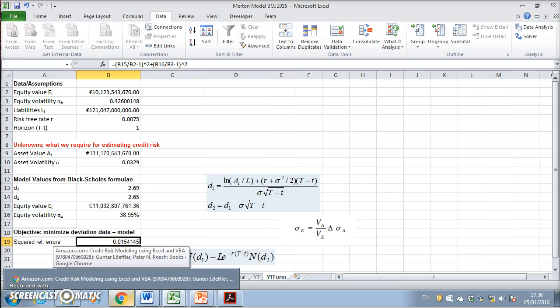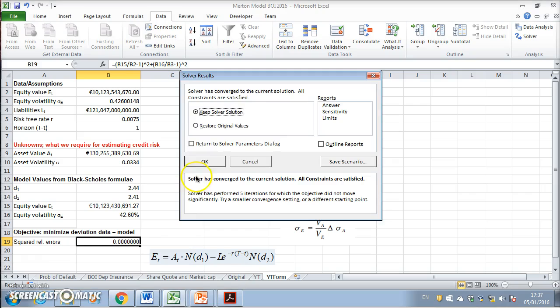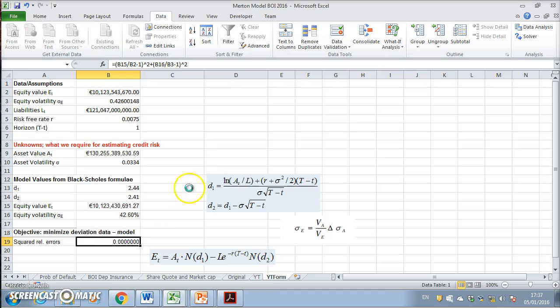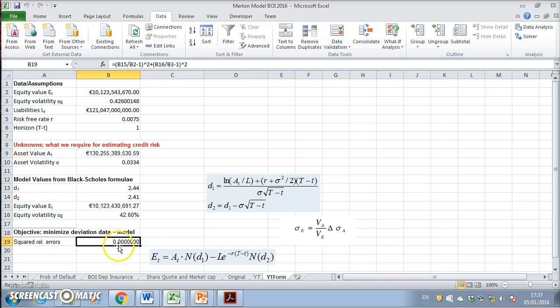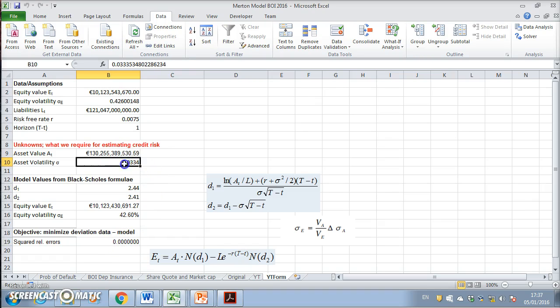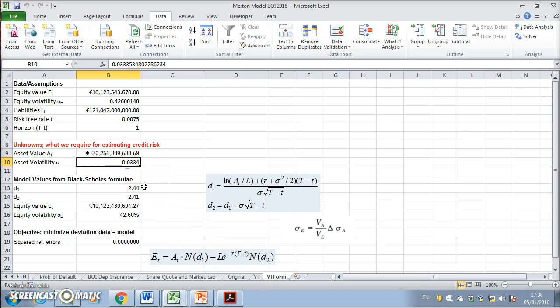I'll pause for a moment. We've converged to the current solution. I notice that this value has gone very low, approximately zero. We have these new values here: 130 and 0.33, so 3.34 percent, to compare to the original values.